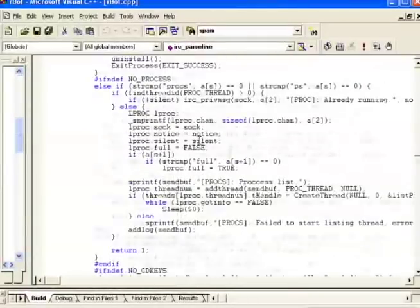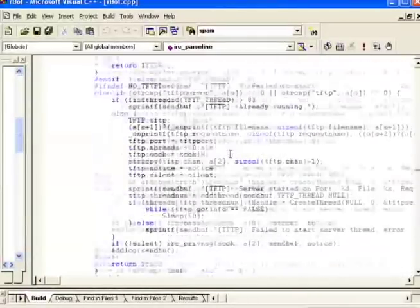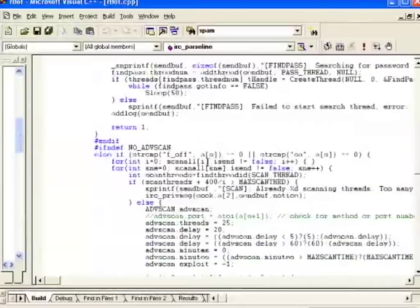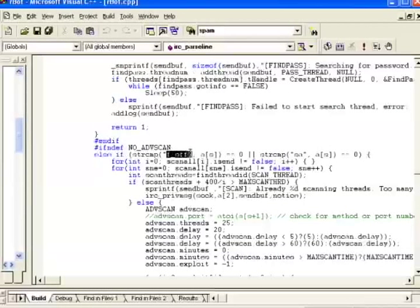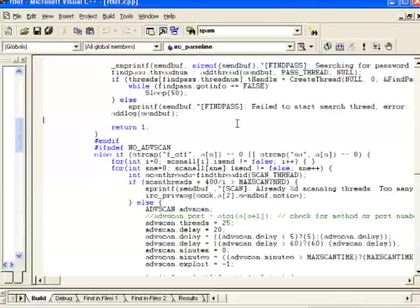Oh, here's an interesting one. The mass scan command. The mass scan command is the command that tells the bot to attack a network with all the vulnerabilities it knows. Usually this is called mass scan. However, Spike renamed the command to F off.